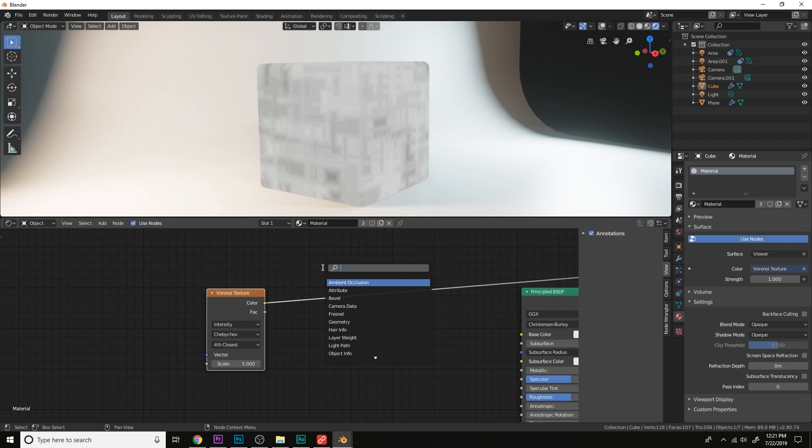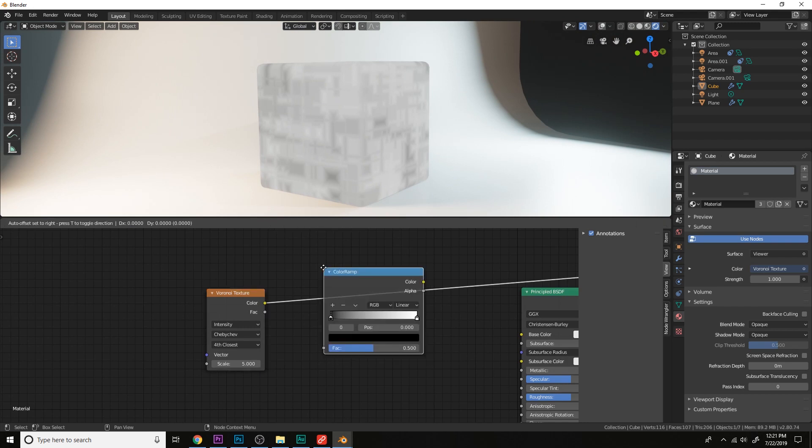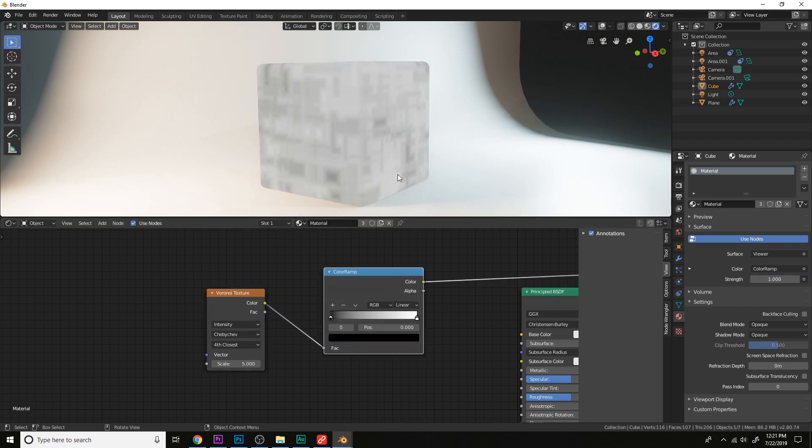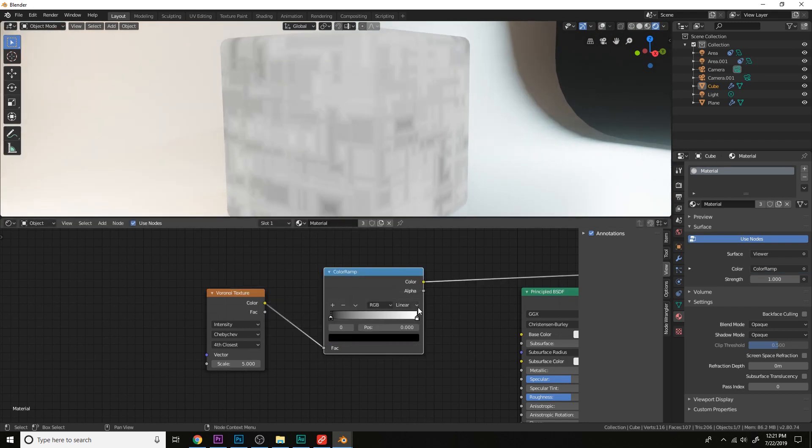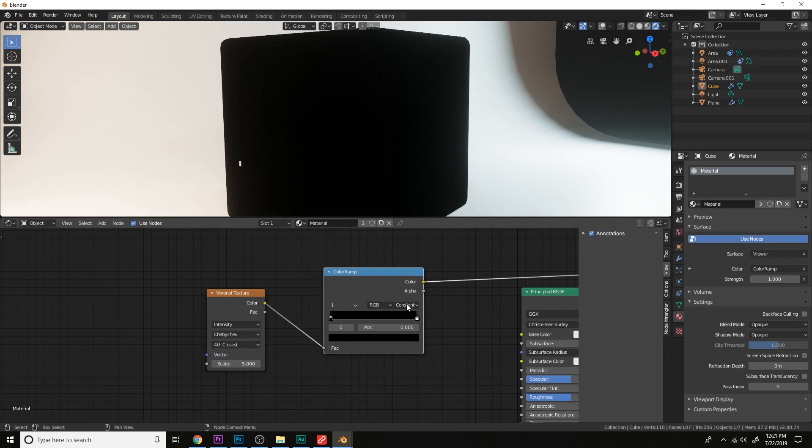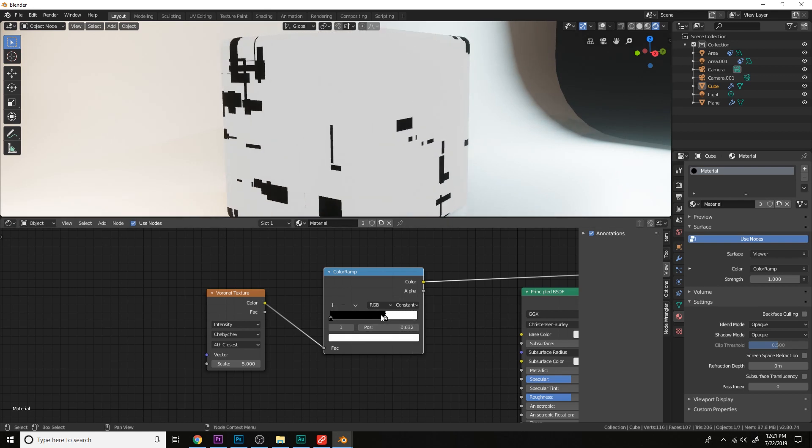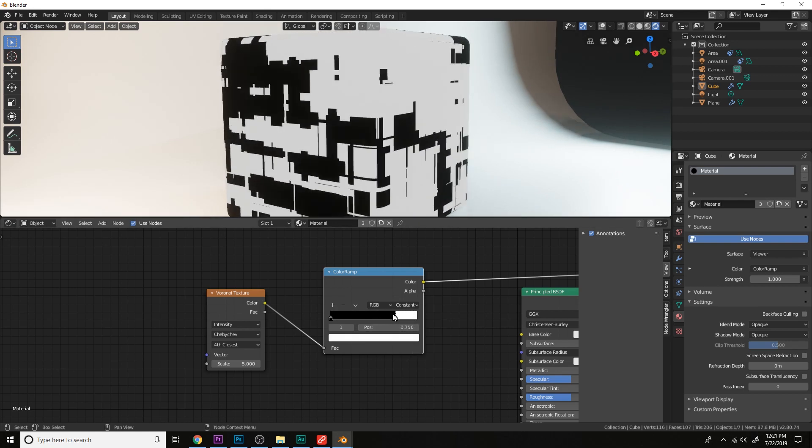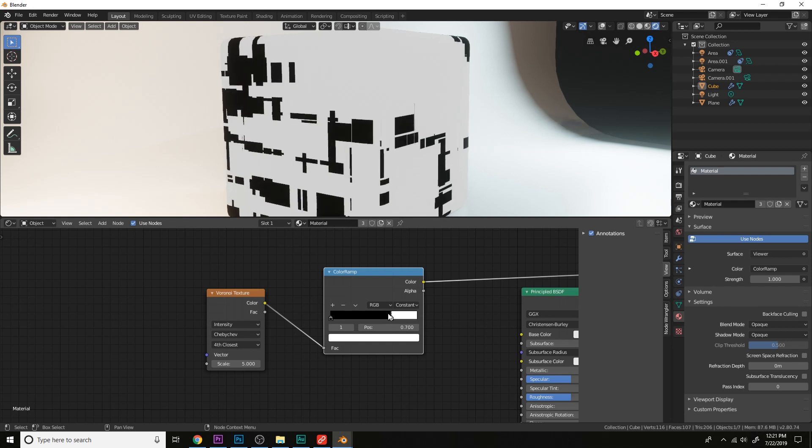So let's add a color ramp, let's change the type to constant, move this white slider in, get those nice panels here.